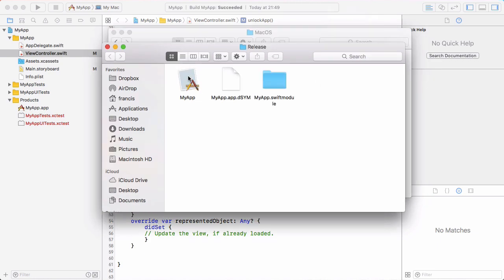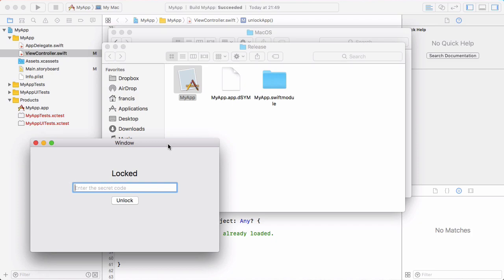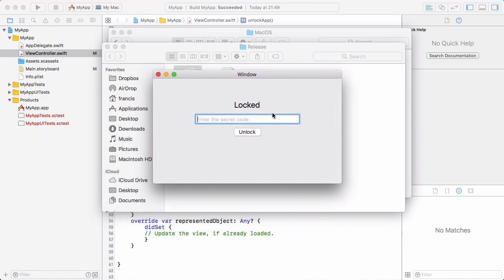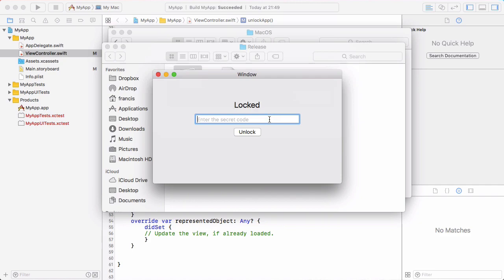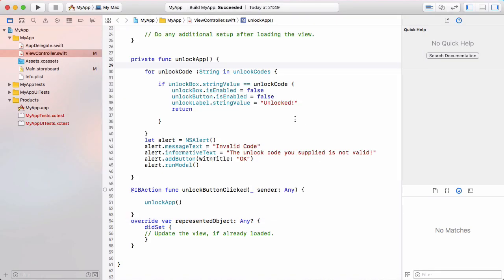We double click the app to run it. Here is the app — it's exactly the same as the Windows version. If I click unlock you can see it says invalid code: the unlock code you supplied is not valid. If I type in anything it gives the same error. But if I type in one of the valid codes and click unlock, you can see it says unlocked and the text box and button disappear.